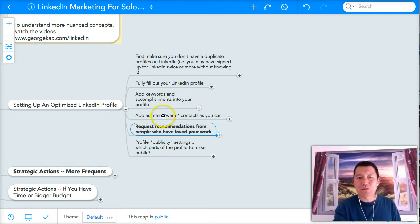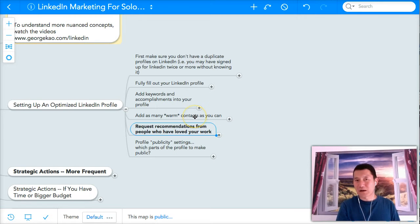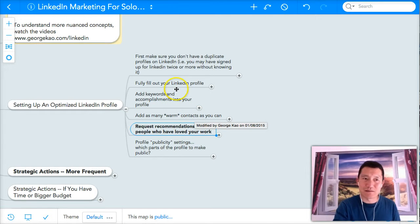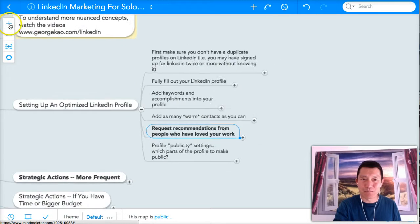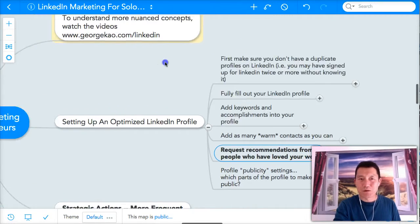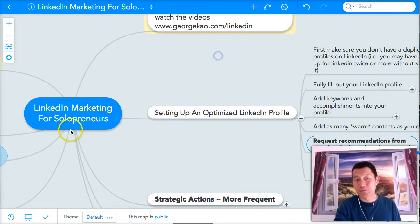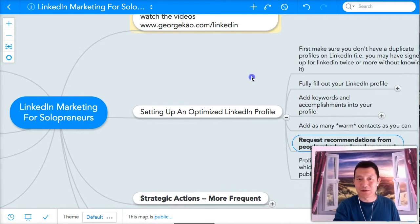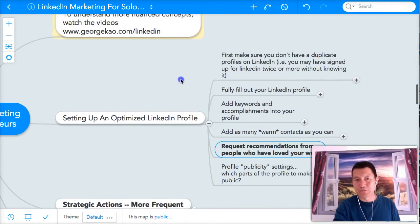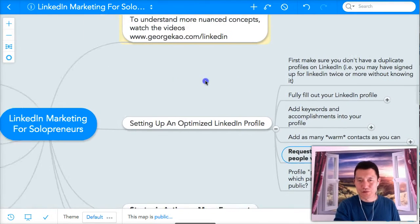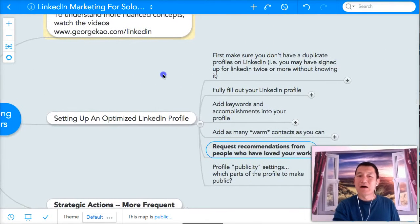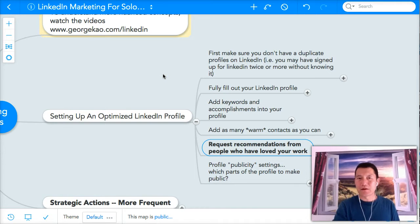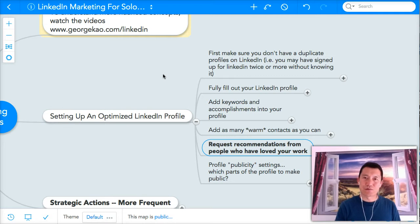These are what I call warm contacts. And this is the mind map, which I hope you'll recognize by now. This is a free public mind map. It's available to you in the materials for this course. I'll include it in the notes for this video as well.